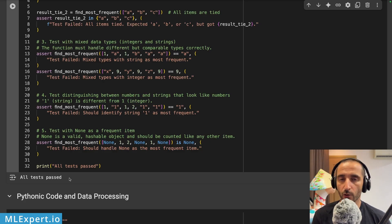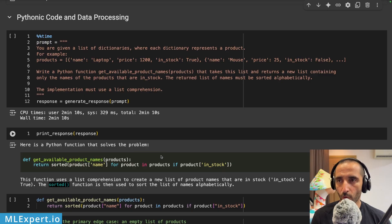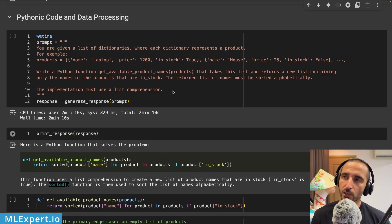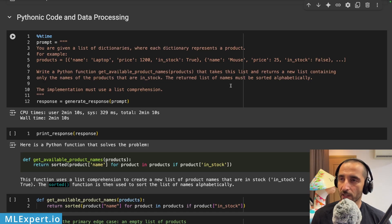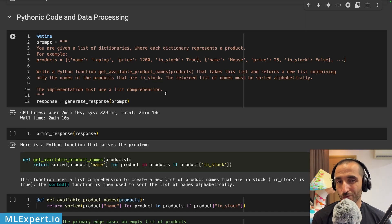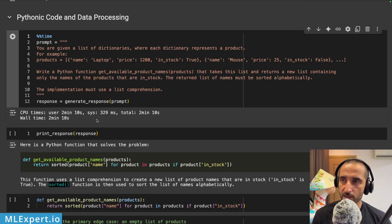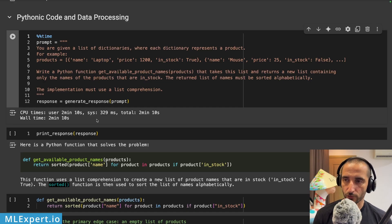This is quite interesting for a 7B parameter model, though Qwen 2.5 Coder is a strong base. For the next test I have a more specific requirement: given a list of product dictionaries, write a Python function get_available_product_names that returns a sorted list of names of in-stock products, and the implementation must use a list comprehension. This took roughly 2 minutes and 10 seconds, much faster — likely because the output was smaller.